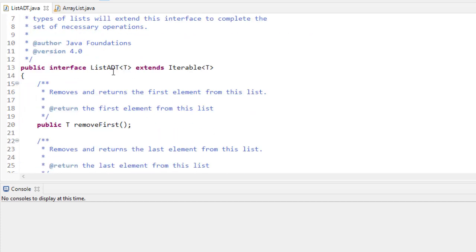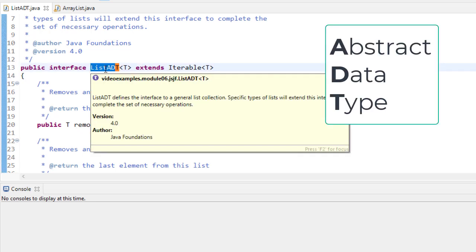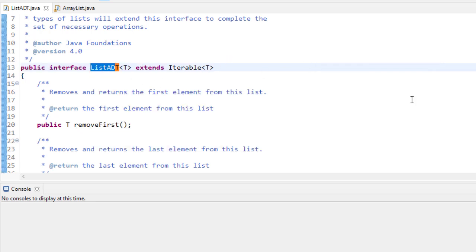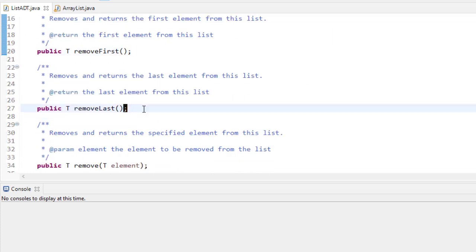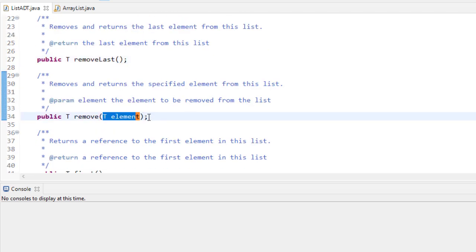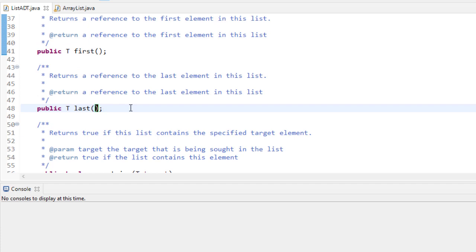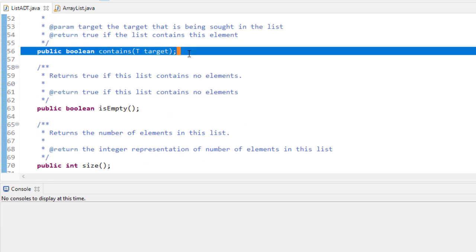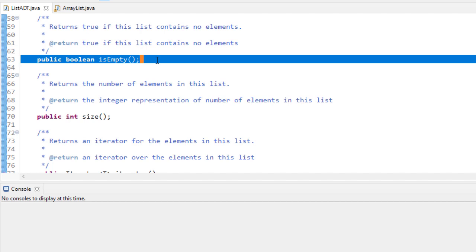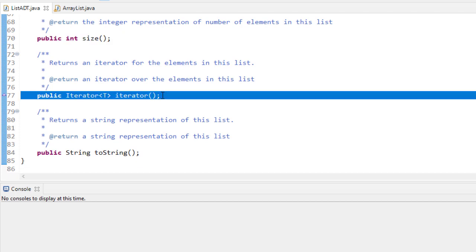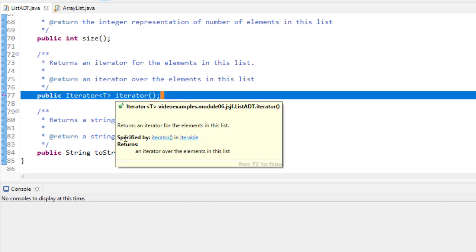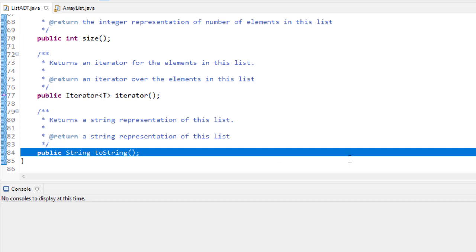The ArrayList is going to implement the List interface, which we call the List ADT interface. ADT stands for Abstract Data Type. It will contain methods to remove the first or last element, or to remove a specified element. It'll also return the first or last element stored in the list. There'll be a boolean function that returns true if the list contains some target, and false if it doesn't. isEmpty returns a boolean based on whether the list is empty, and size returns the number of elements. We also want our list to be iterable, so we'll return an iterator, and we'll have a toString method.